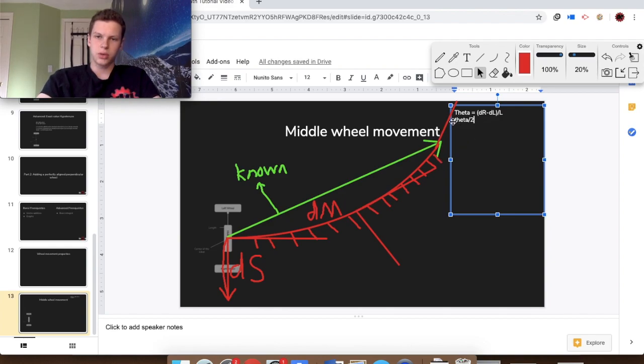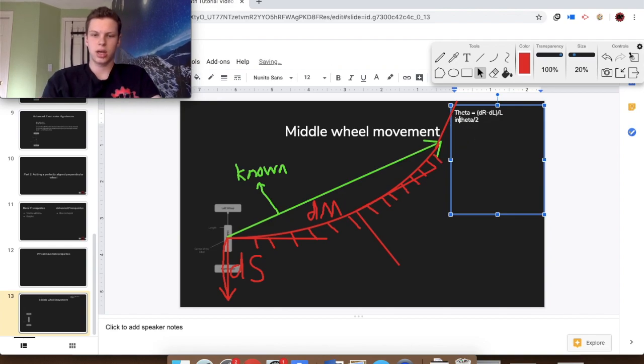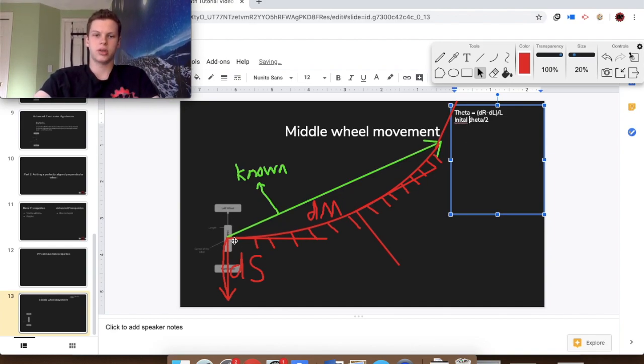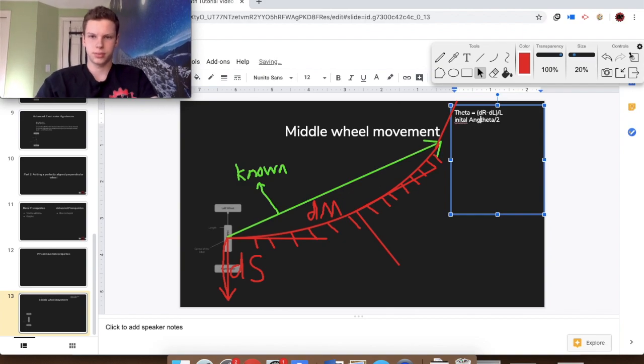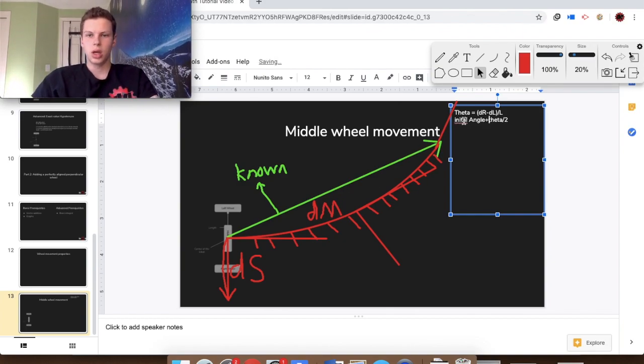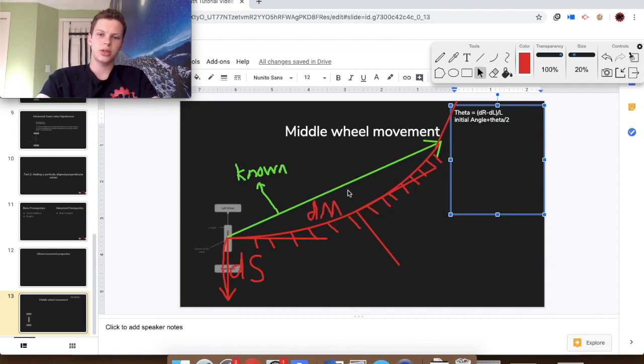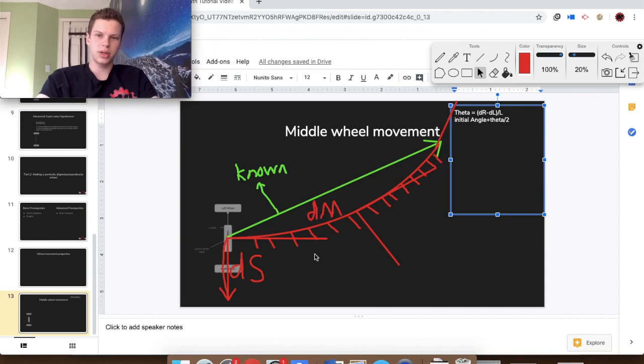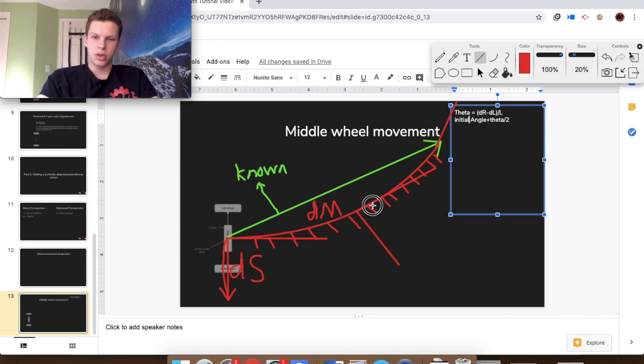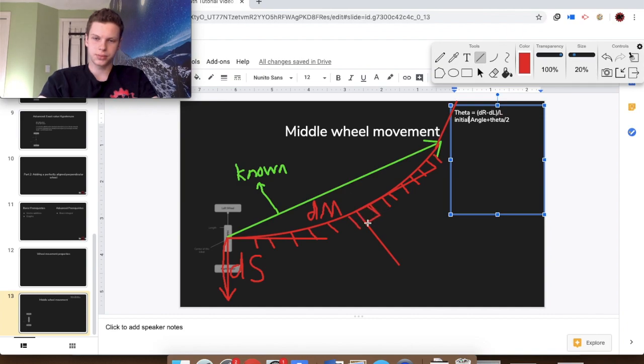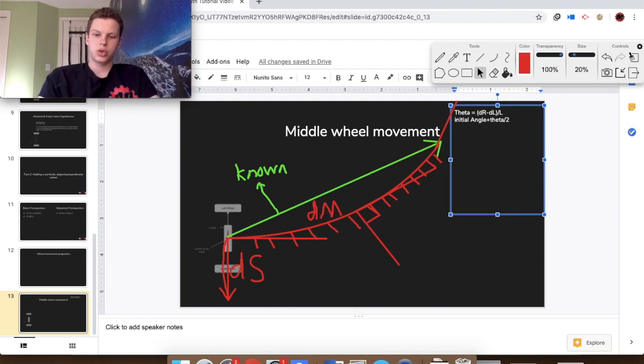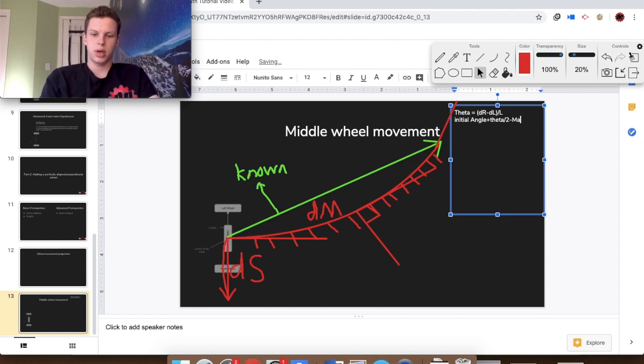Now that angle halfway through is going to be equal to theta over 2. So we know that angle right here. But that's also going to be plus the initial angle, because we won't always be working from a robot that starts at zero degrees. Now the key is that angle isn't what we want to find, that's just the tangent. We know that this middle wheel is supposedly perfectly aligned to the center and perfectly perpendicular, so that also means we know that this is 90 degrees this way.